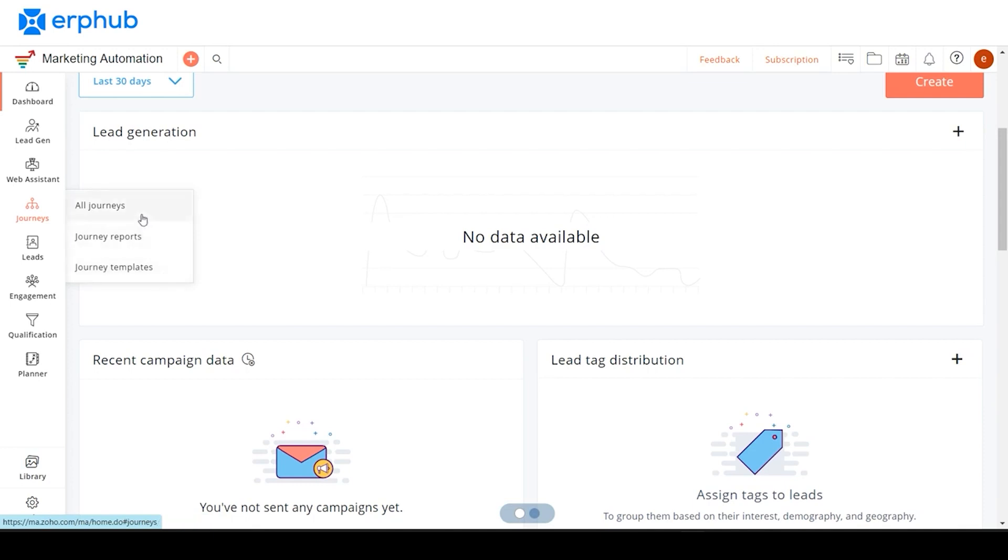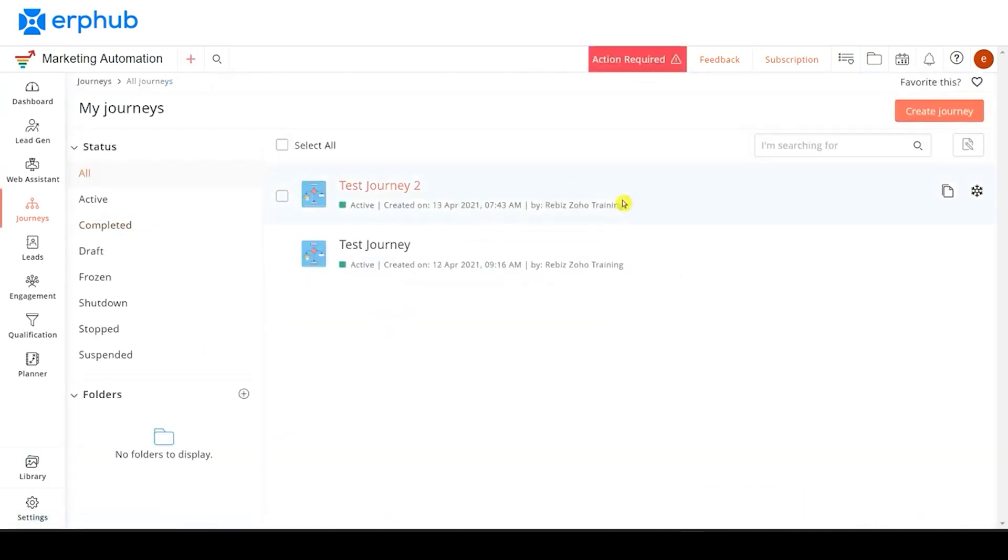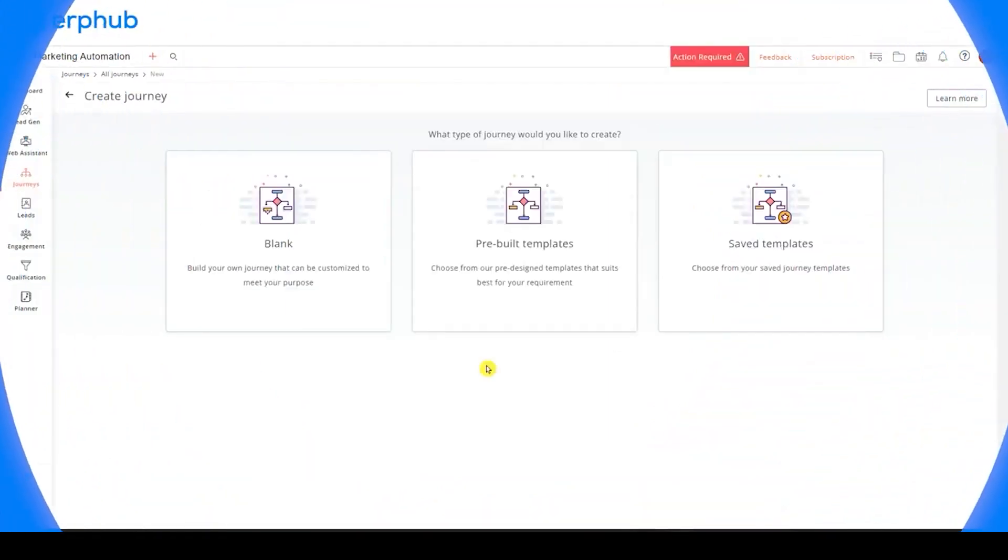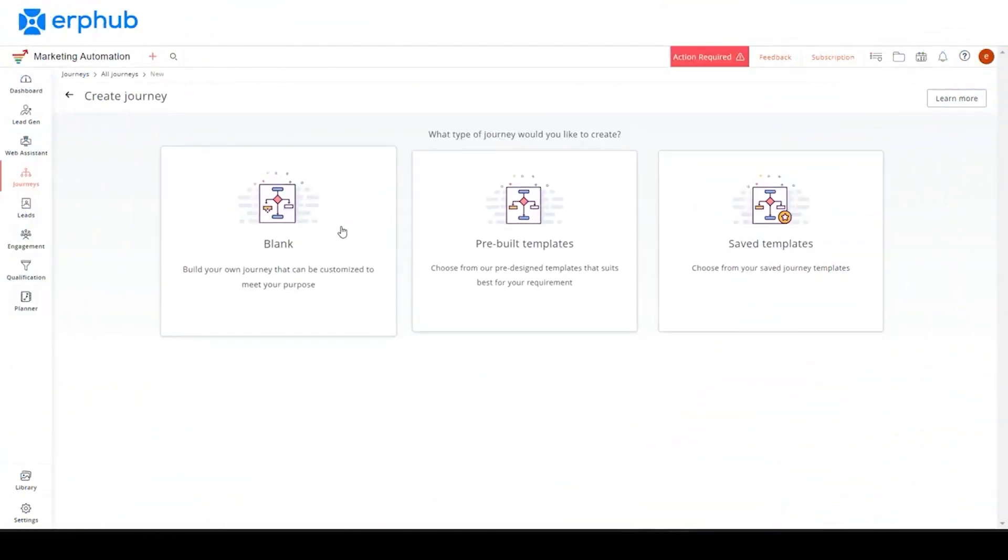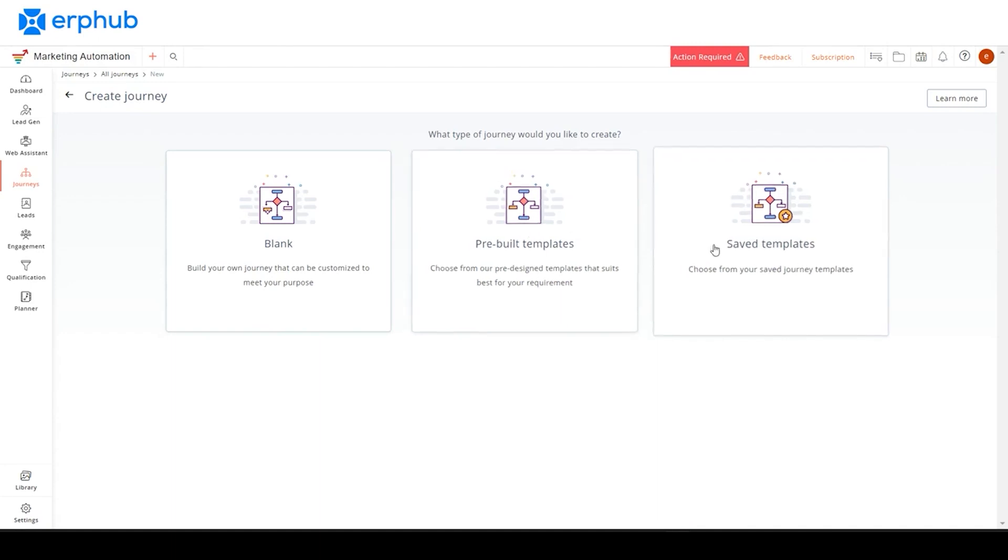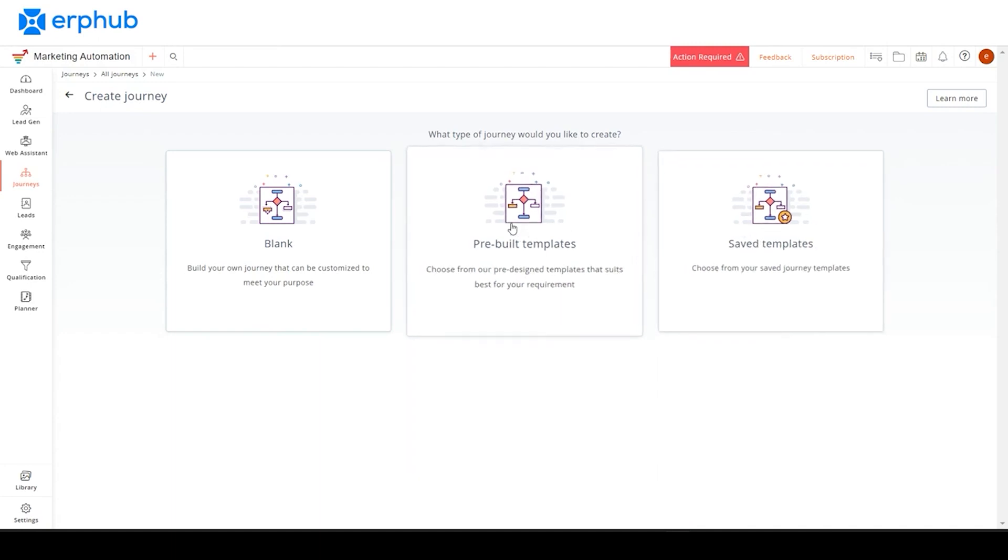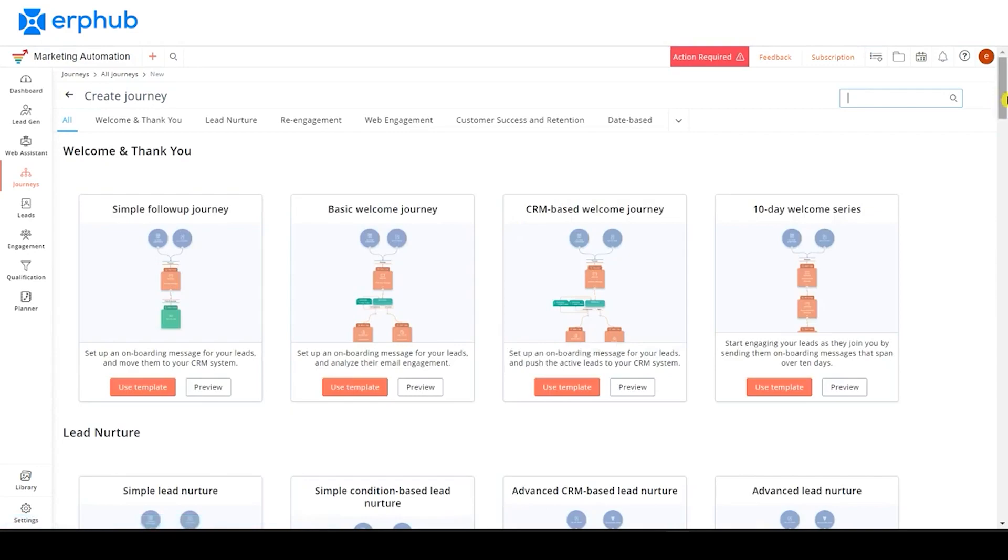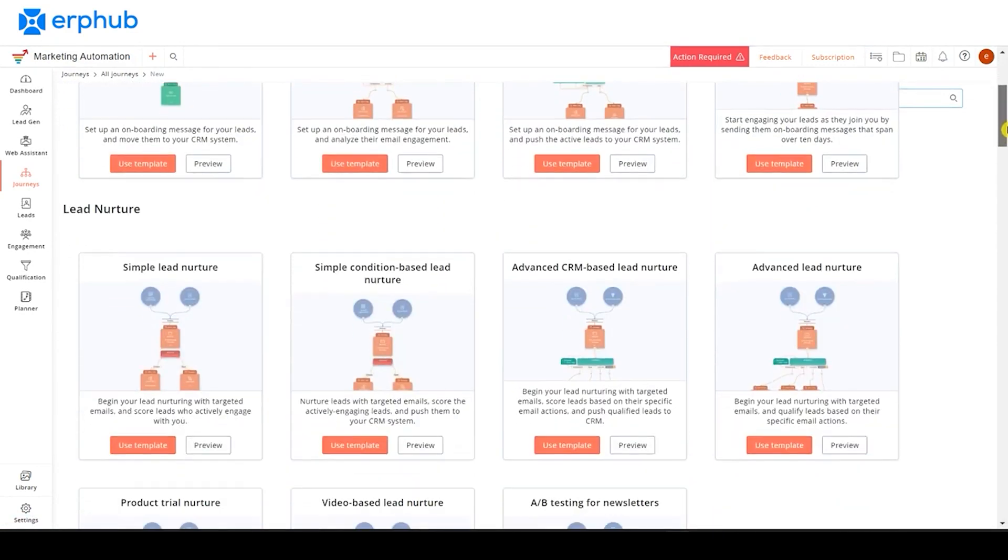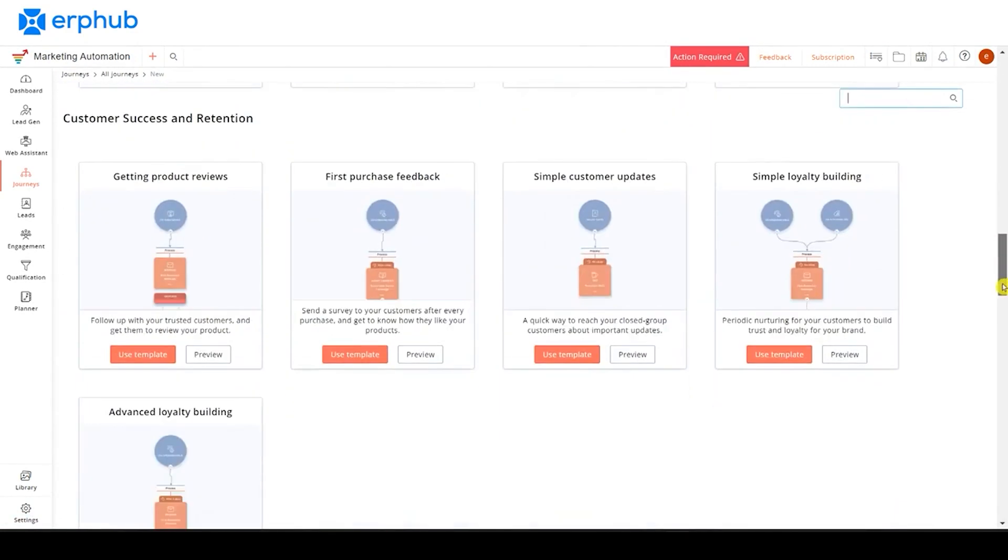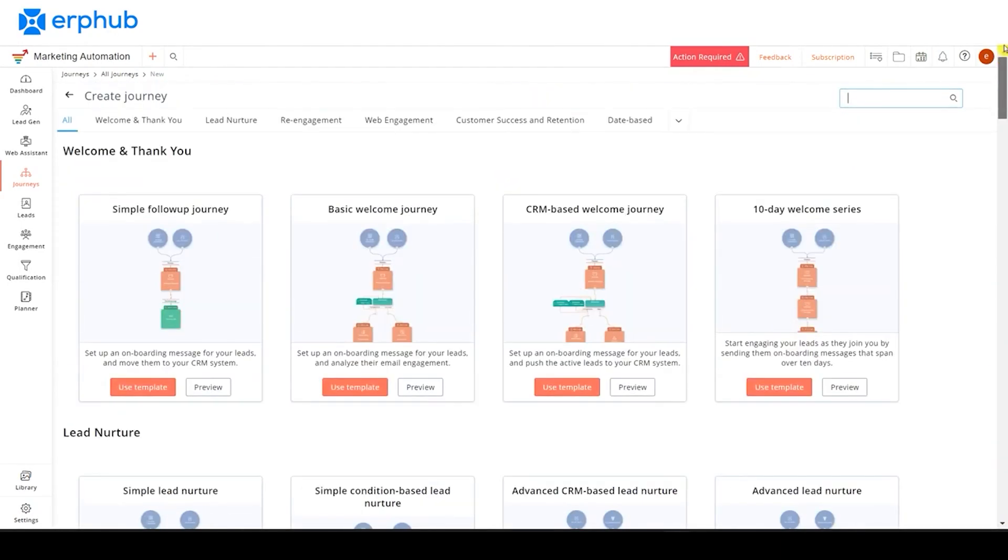To create a new journey, you would click on the all journeys tab and then click create journey. When you create a new journey, you can start off with a blank slate, use a pre-built template, or even a saved template. Let's start off with a pre-built template. If you scroll through this page, you can view various different types of templates for different uses. For this video, we will be using a simple template.